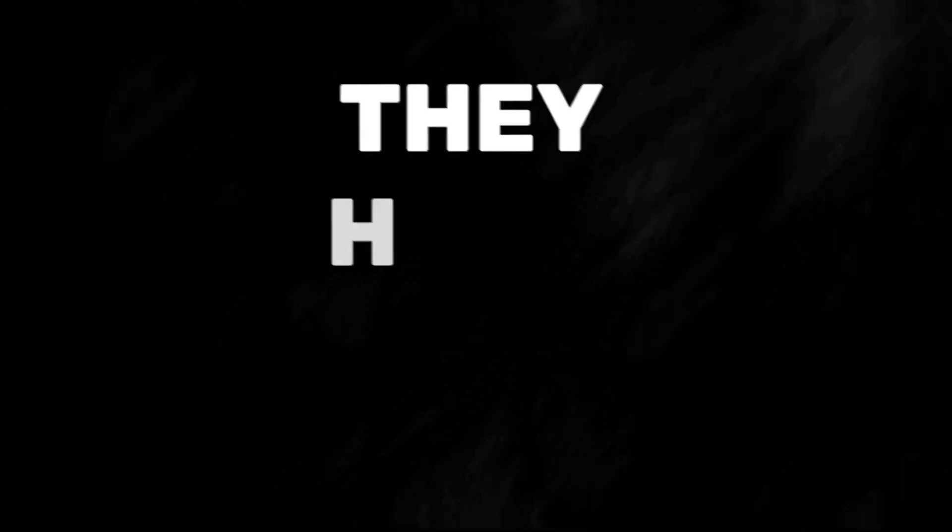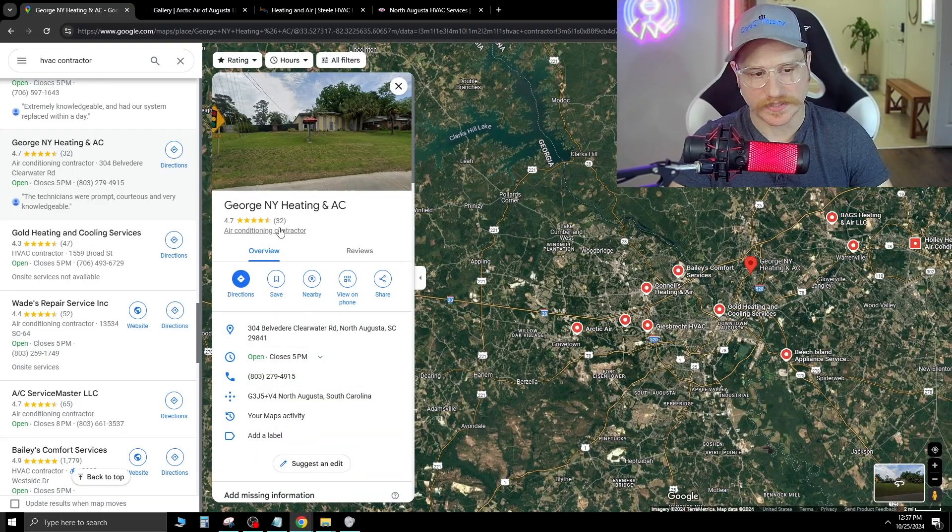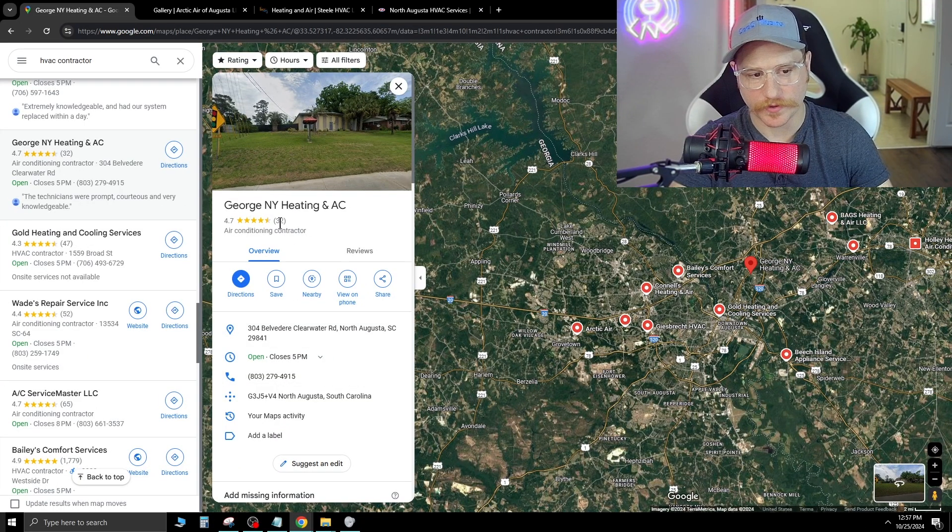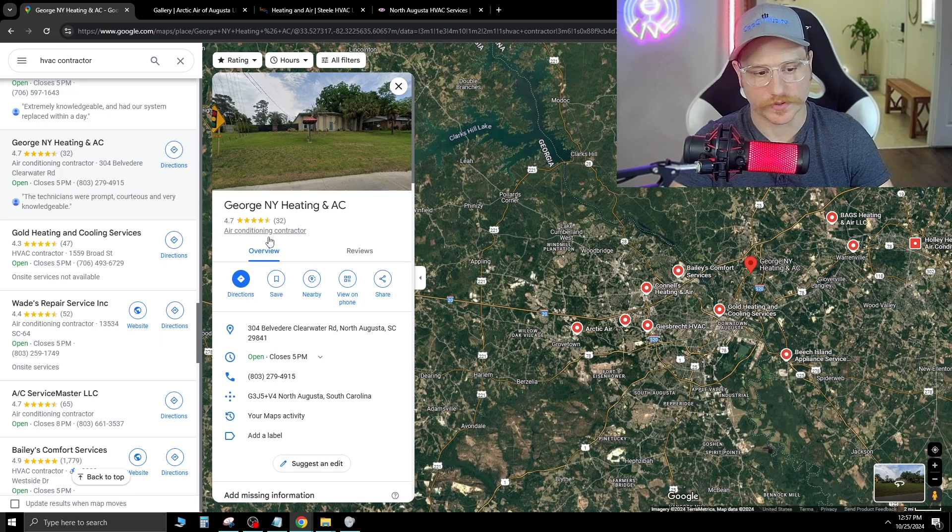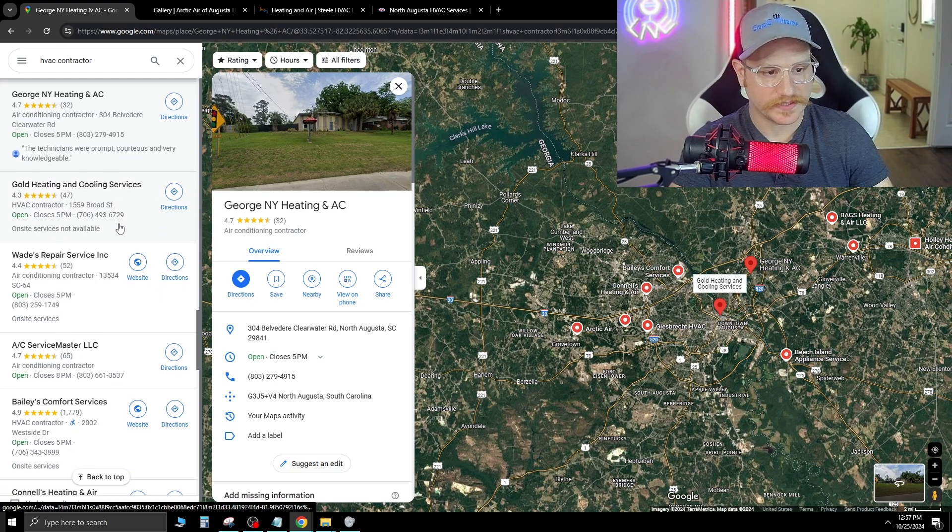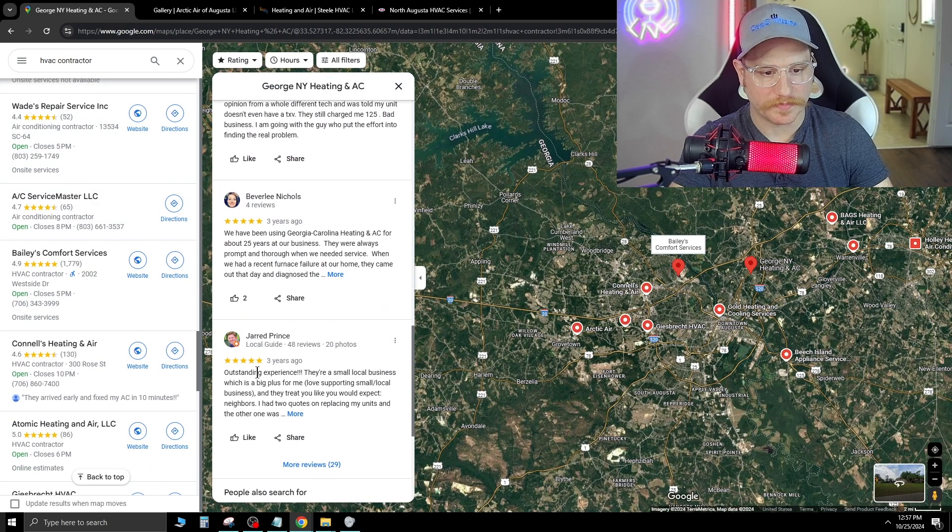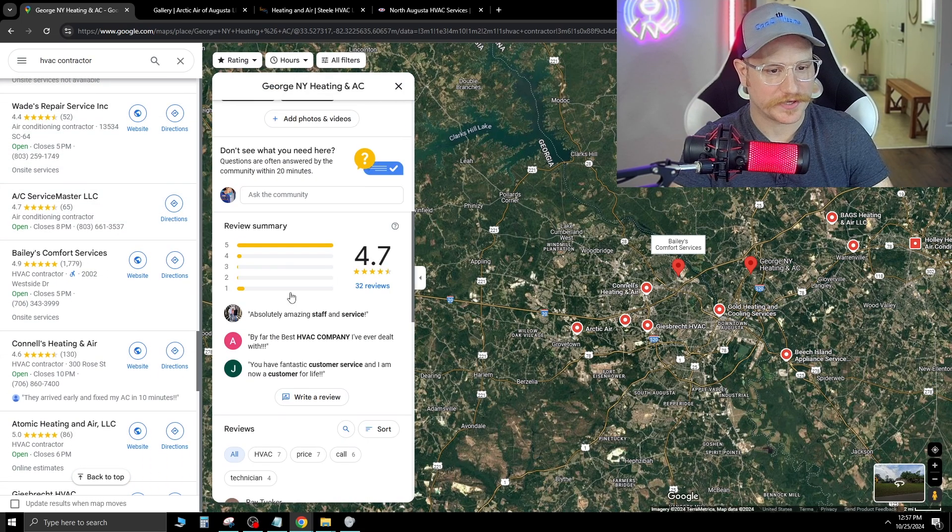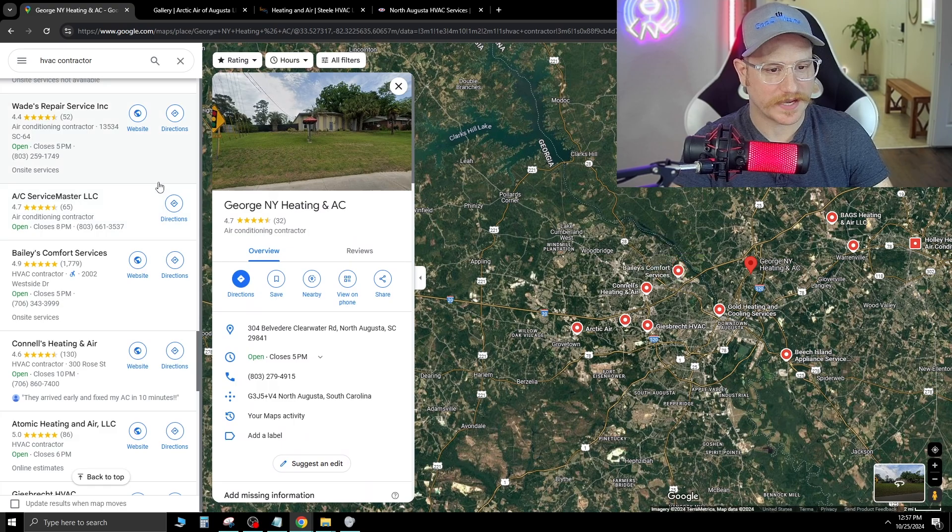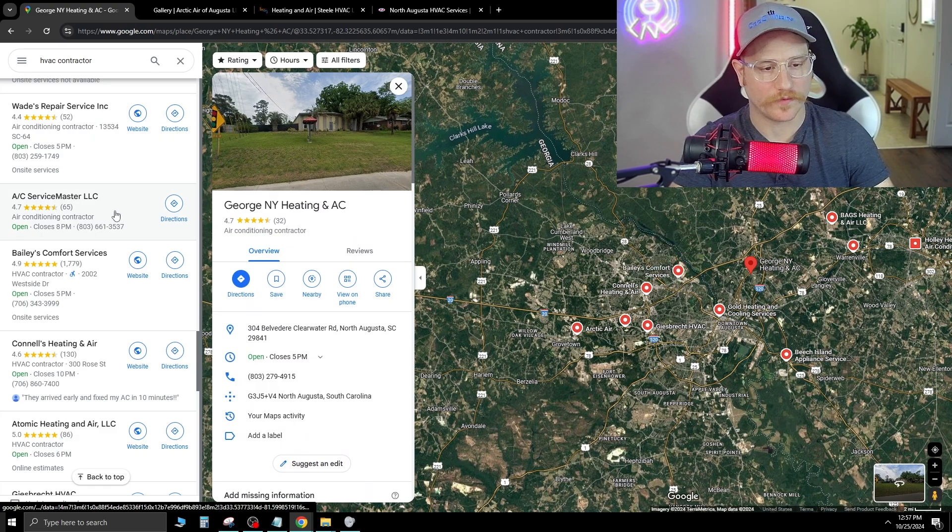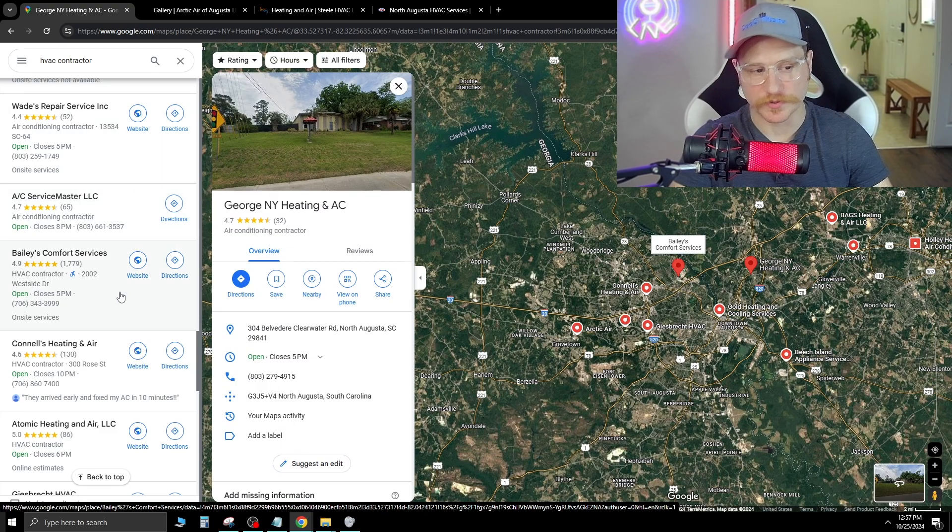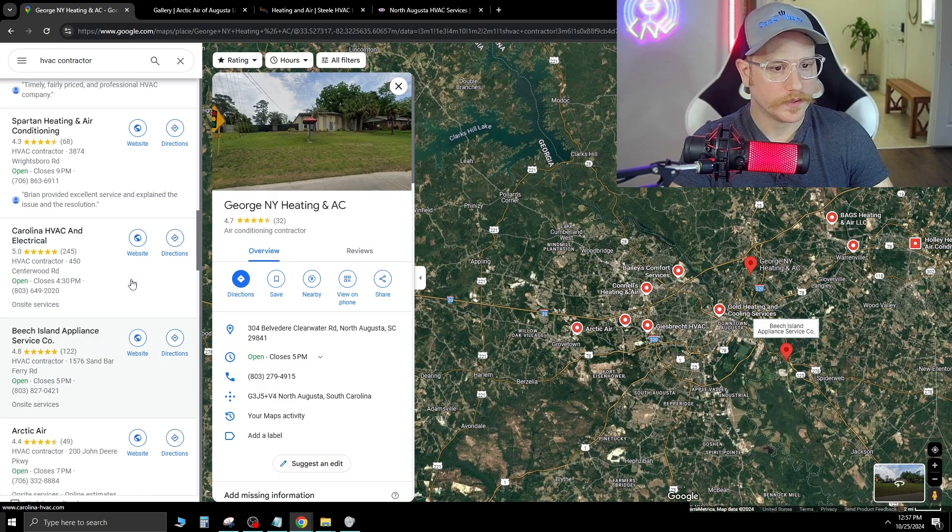But the crazy thing is they have reviews. So as you can see here, they have 32 reviews, 4.7 stars. So this is a company that's actually doing business, but they just don't have a website and they don't have any way for potential customers to get in touch with them.